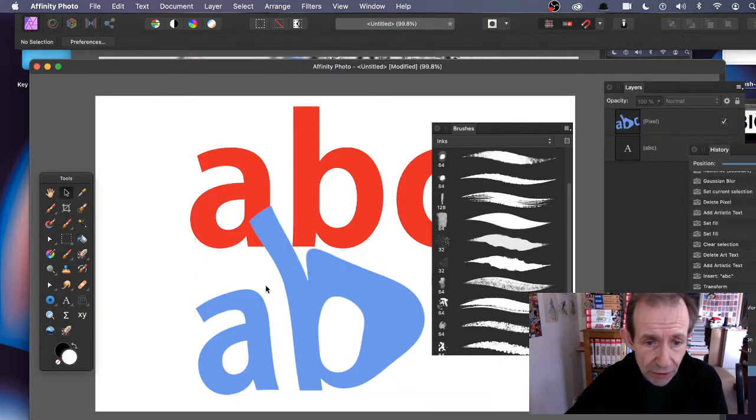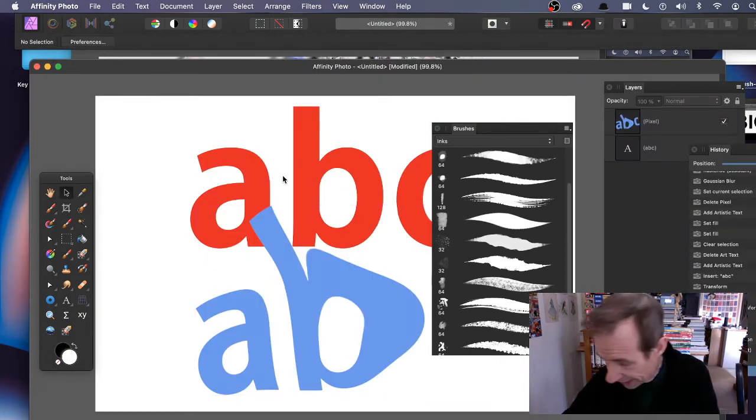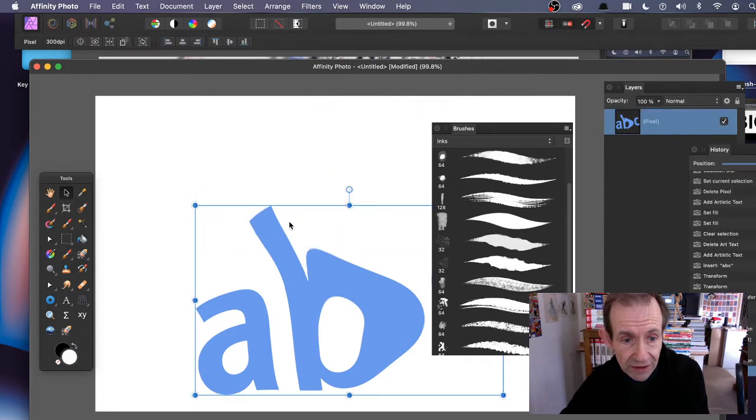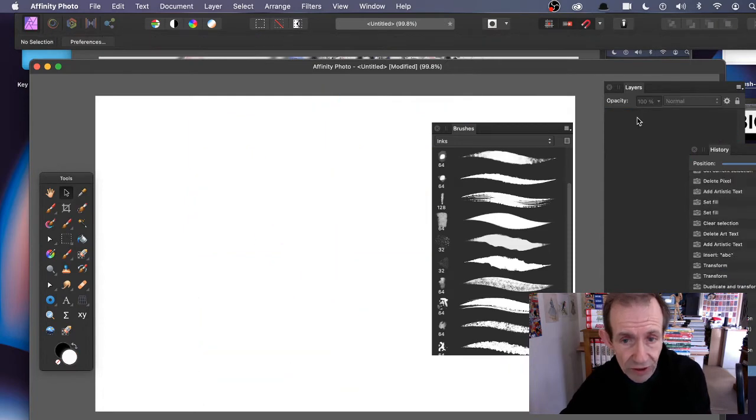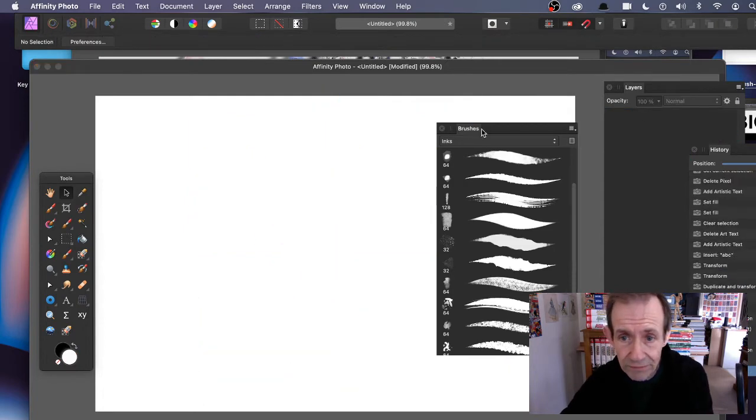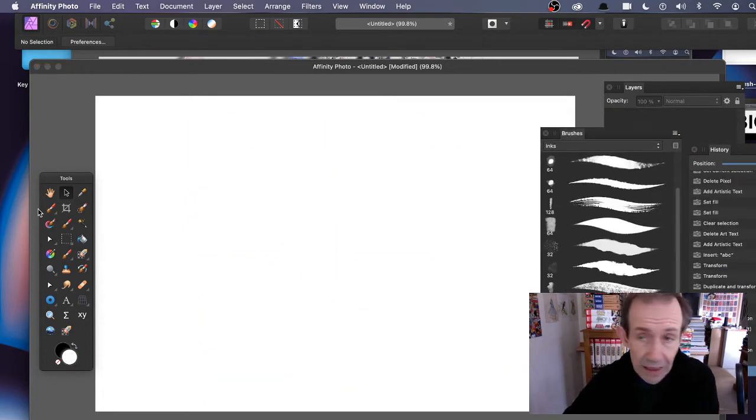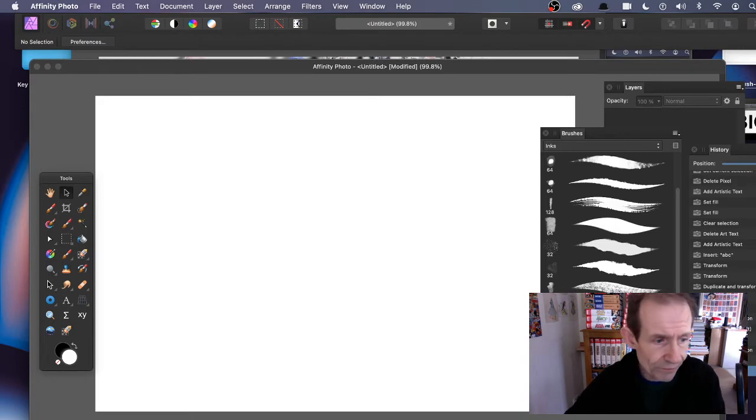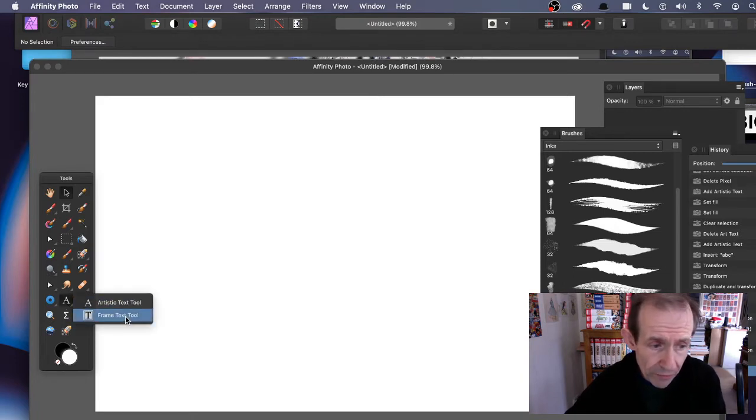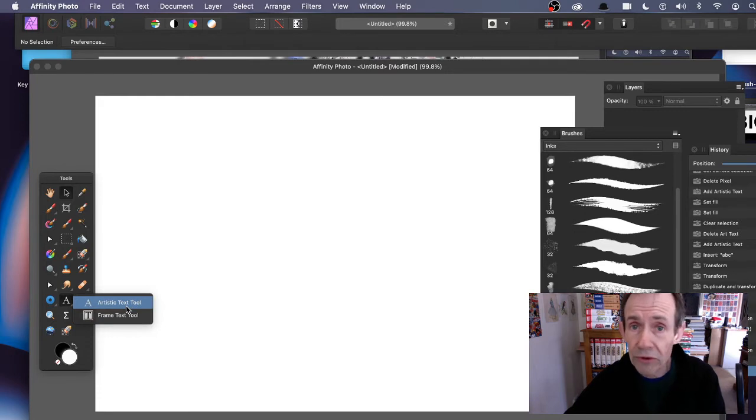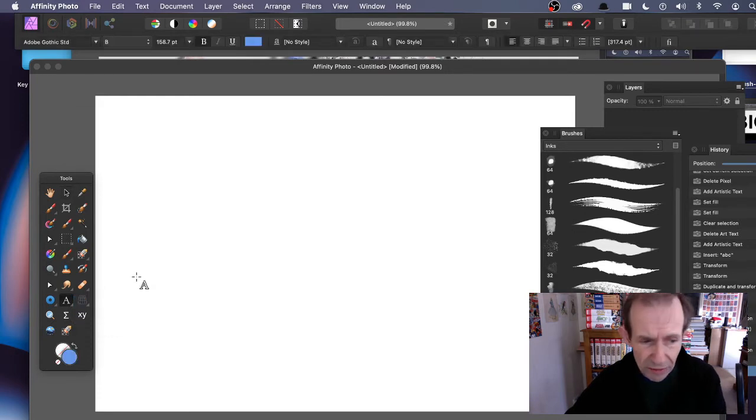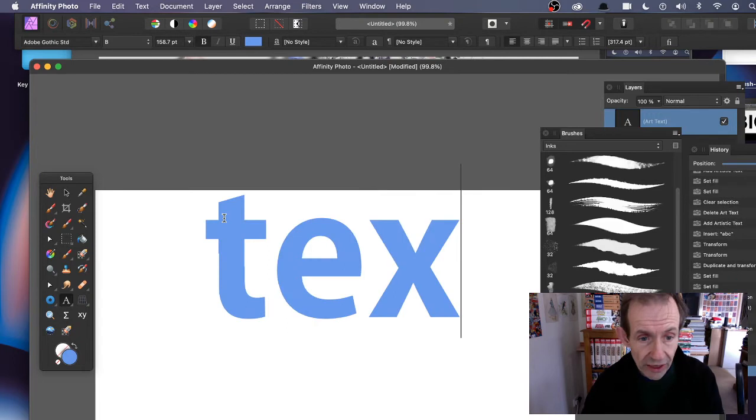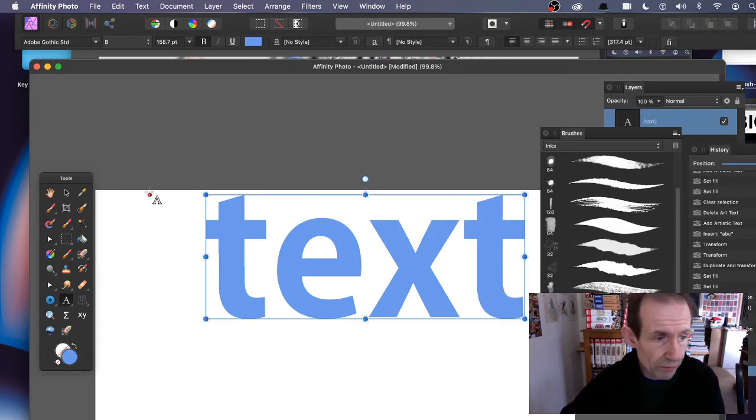Simply go over here and create some text and save it. Save it as a PNG file. You can use frame text or artistic. I'm going to go for artistic and simply add some text - very simple like that.